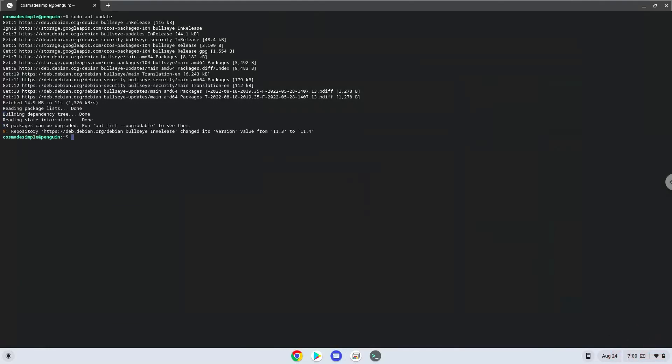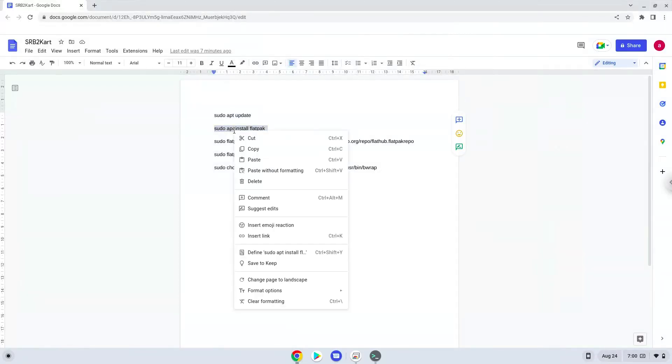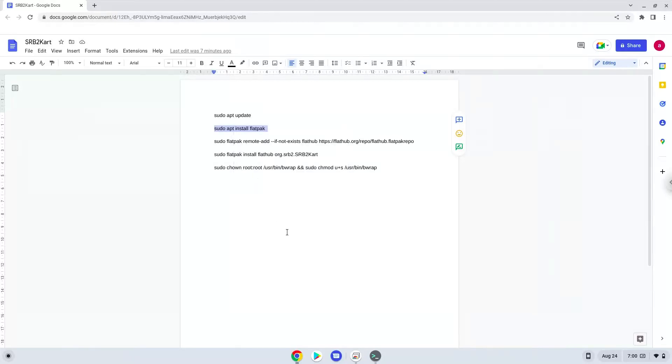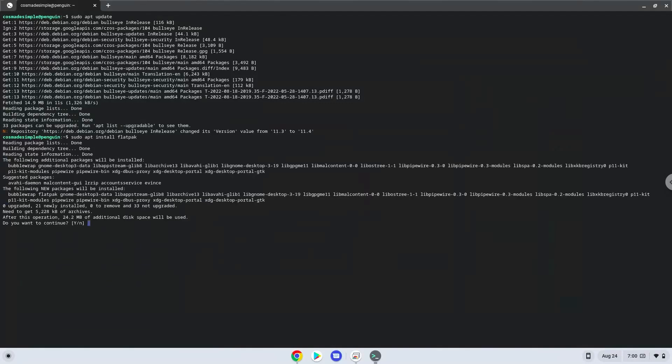Now we will install Flatpak with the second command. Press Enter to confirm the installation.